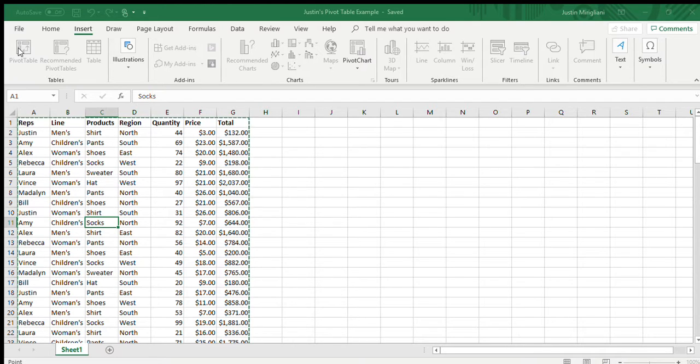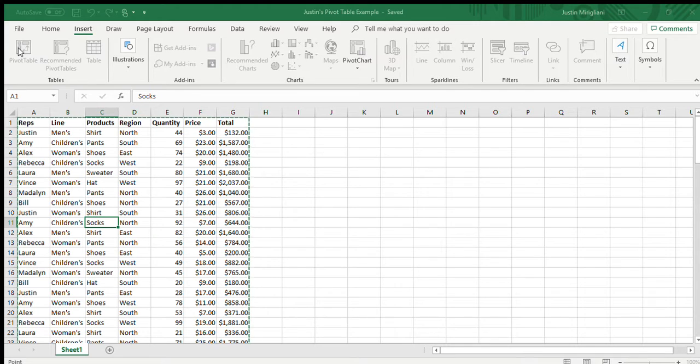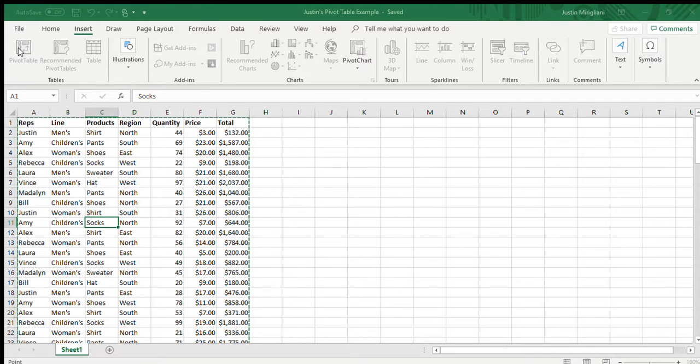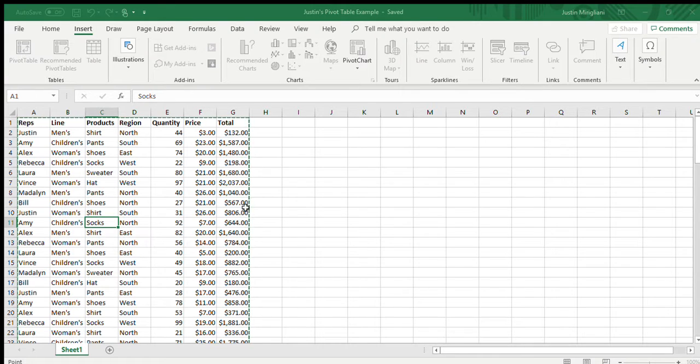Now, the next thing it says is, all right, fine. We've selected this data. Where do you want to put the pivot table? Now, you can put it on the same sheet with the existing data. But I would warn you against that. I think that becomes very cumbersome. So, the option that it's set to by default is a good one. It says, put it on a new worksheet. So, I'm going to click OK. And it's going to be on its own worksheet.